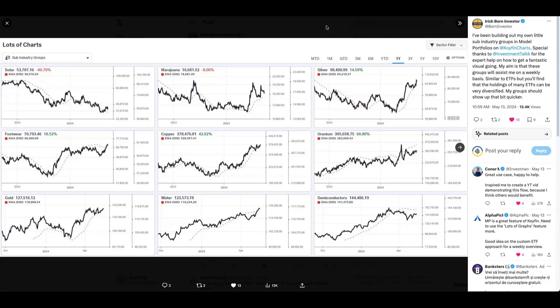We can see here this user has shared that they're creating their own baskets of securities, subsectors — things like marijuana, silver, copper, footwear, water — particular themes or baskets of stocks. They're using a combination of Coyfin watchlists, model portfolios, and the lots of charts feature to do this.